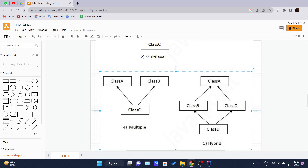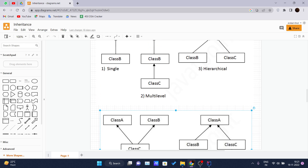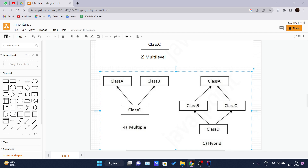To reduce complexity and simplify the language, multiple inheritance is not supported in Java. Here's the scenario: if class A and class B both have the same method, say void eat(), and class C tries to call it, this creates an ambiguity — which class's method should be called, A or B? Since compile-time errors are better than runtime errors, Java renders a compile-time error if you try to inherit from two classes, whether or not the methods are the same.